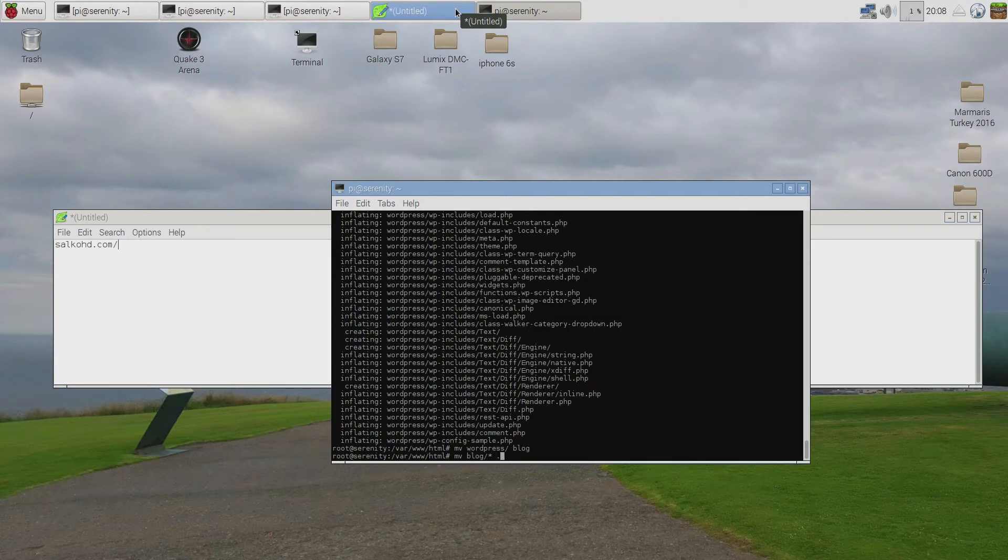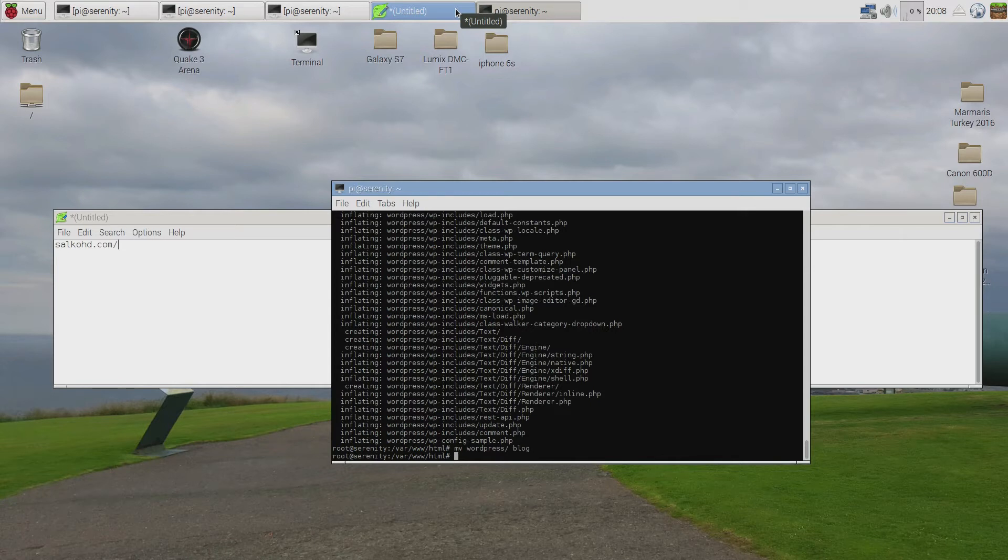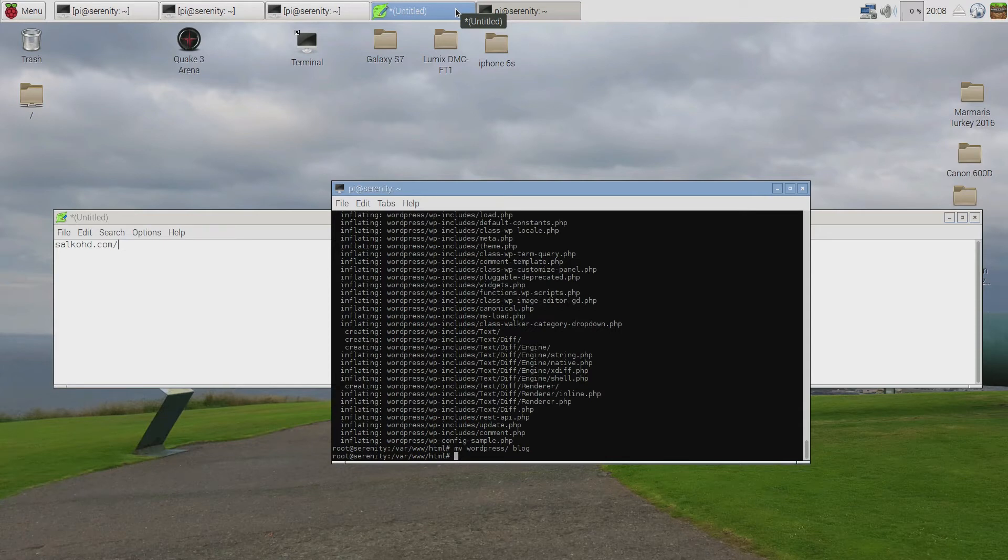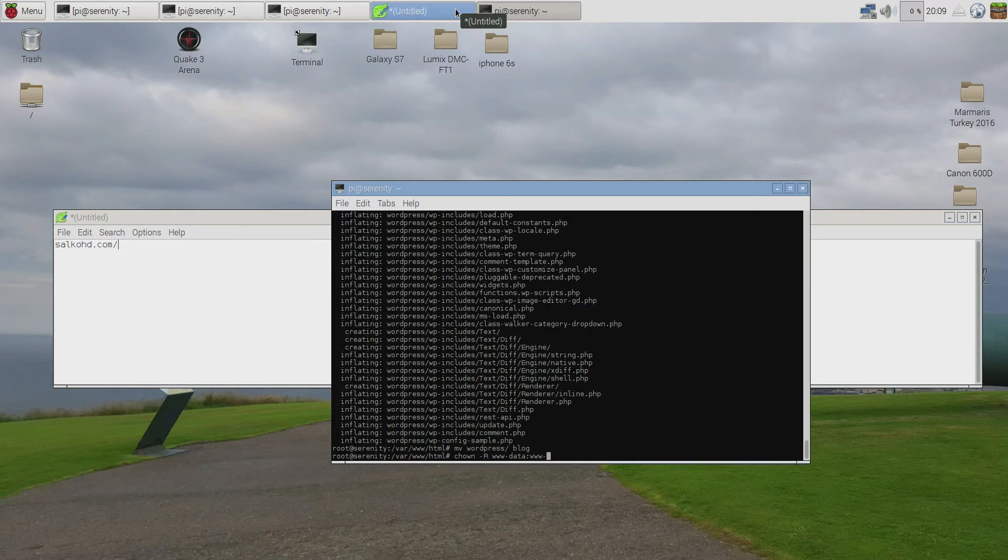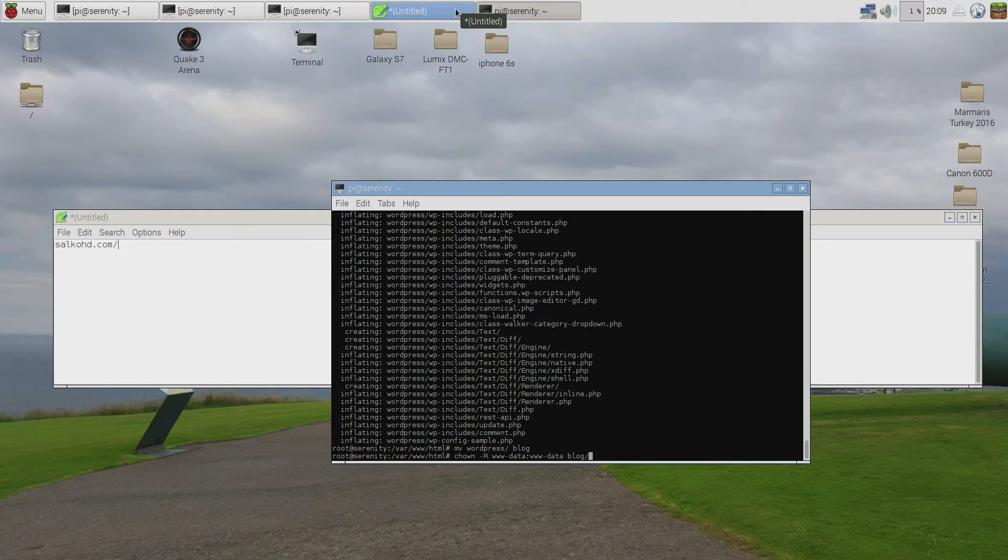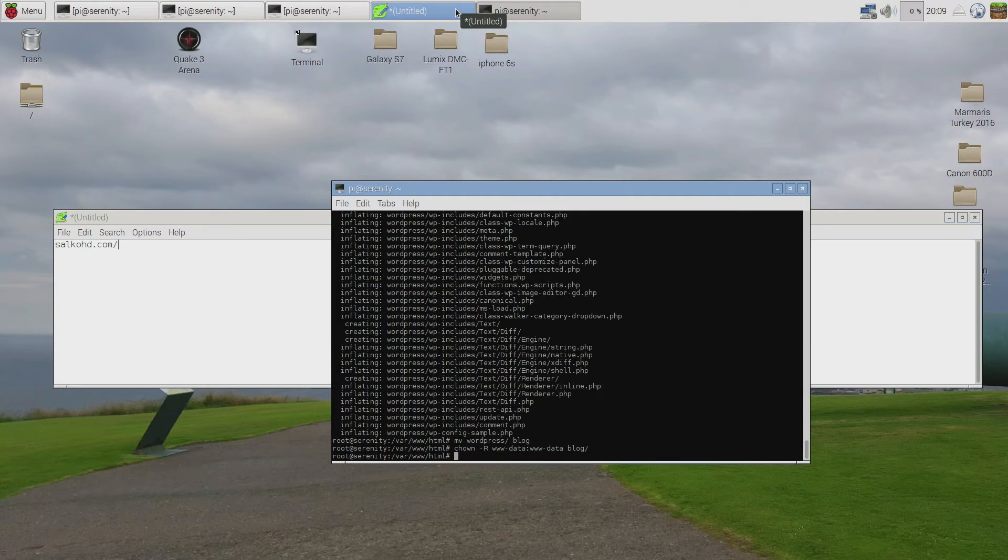I'm not going to do this now but this is the command, so if I pressed enter everything would be moved here now. Anyway, this is almost everything. Last thing I need to do is I need to give permissions to my web server to read and write inside the WordPress folder. So I'm going to do this change ownership recursively www-data blog. So now my web server can read and write to all files and folders inside this folder called blog.